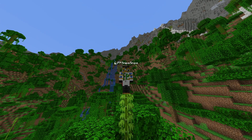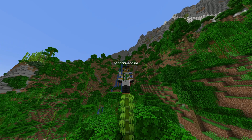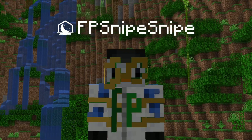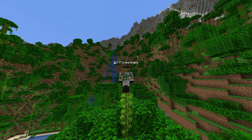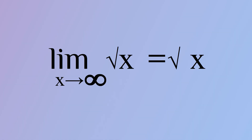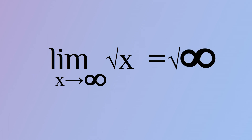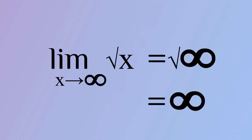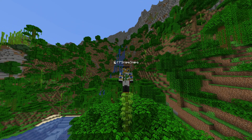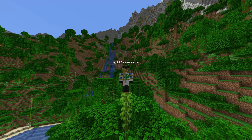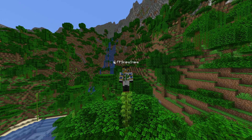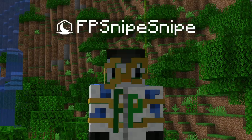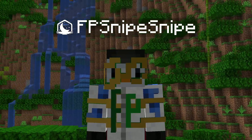Both functions approach infinity in the positive x direction, but for x squared it seems to be a lot faster, a lot higher. Using our non-math method, the square root of infinity is still infinity. This may seem weird at first because square root decreases a function's value, but the y value of the graph will never actually reach an upper bound. Therefore, the limit is infinity.